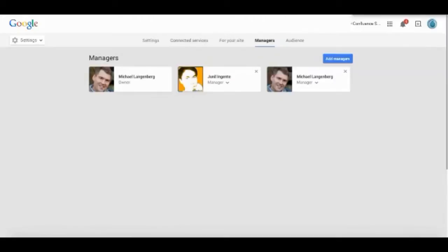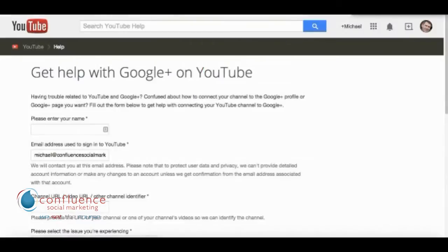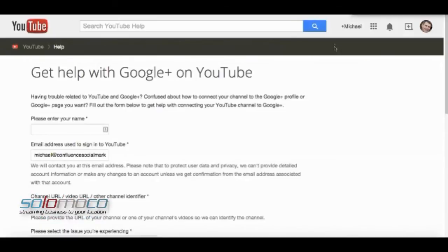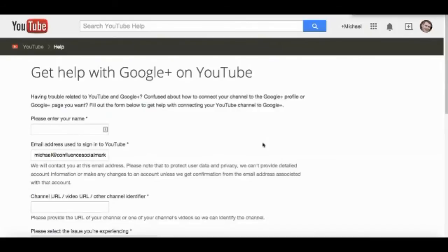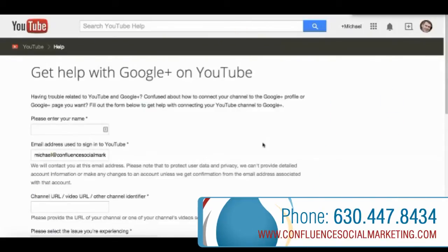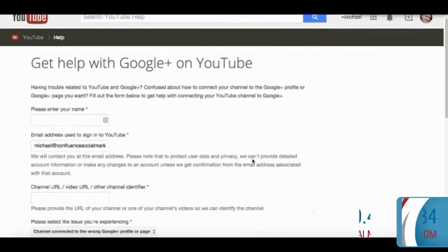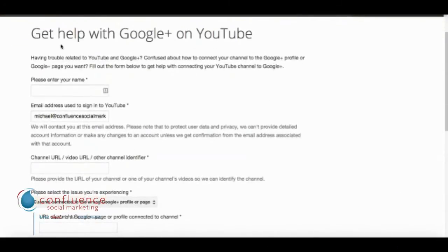But that's not all you have to do. You also have to go to Google's support center for Google Plus. This is at support.google.com/youtube/contact/ytgplus (that's P-L-U-S) and you get help with Google Plus on YouTube.